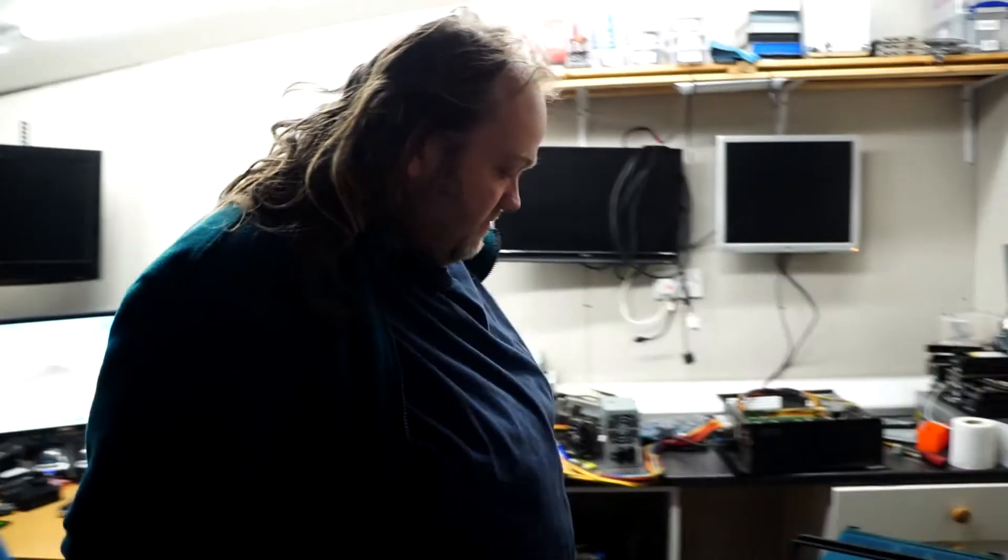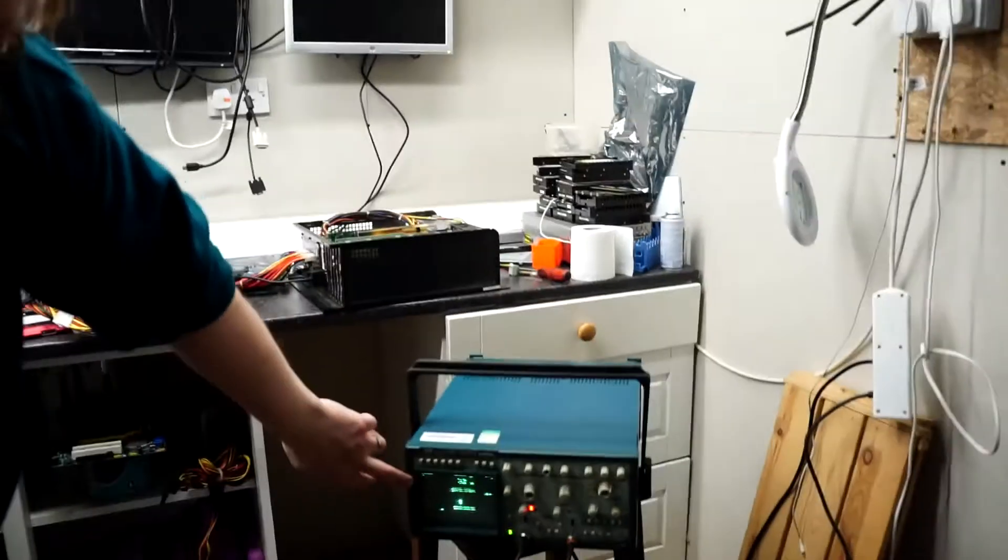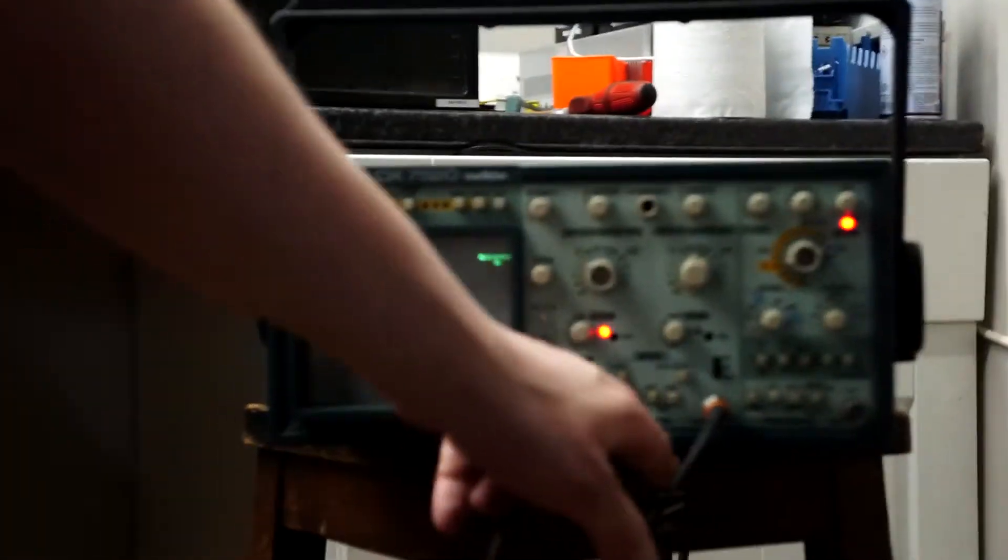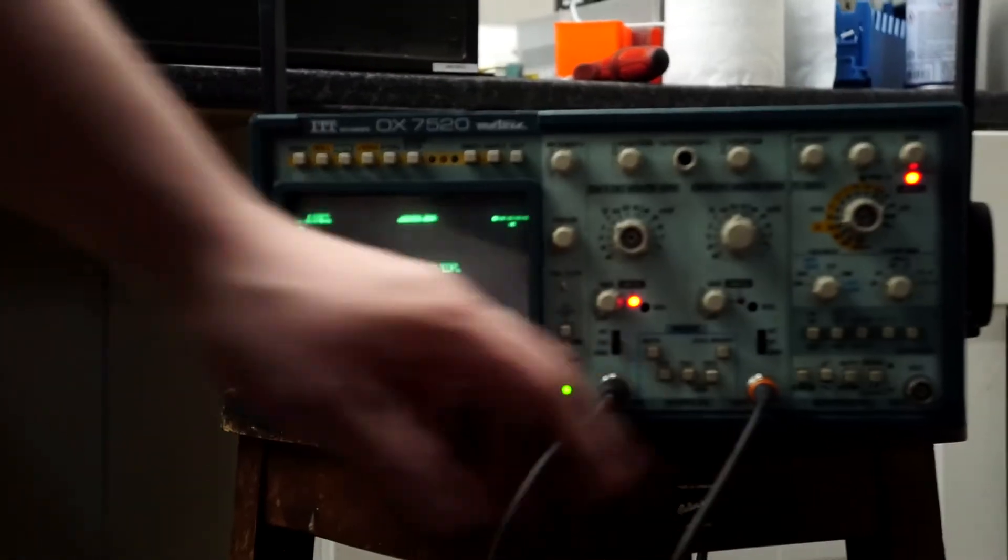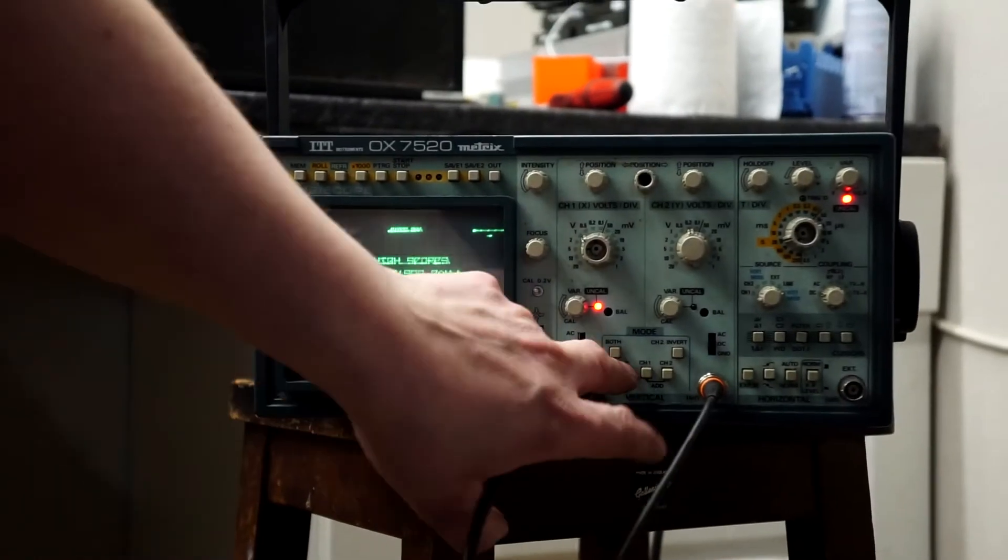What we've got is a scope set up here which has an XY mode on it that allows the inputs to drag the beam rather than doing the normal waveform that you'd have on a scope.